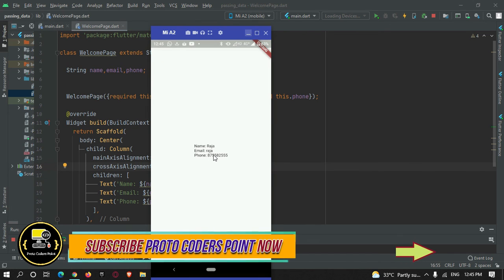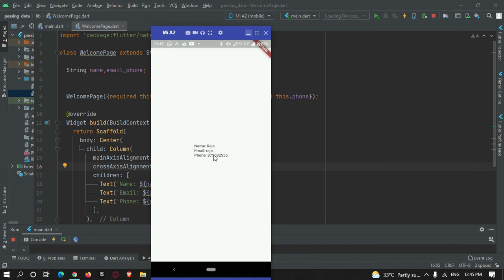That's all for this tutorial. Hope you got the concept of how to pass data from one screen to another screen. Thanks for watching — please do subscribe to protocorderspoint. Thank you!